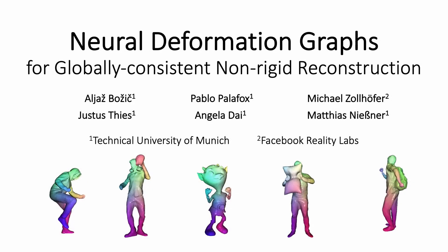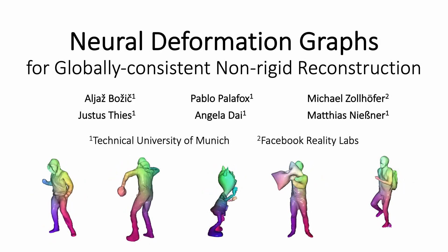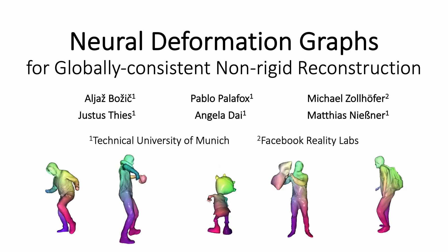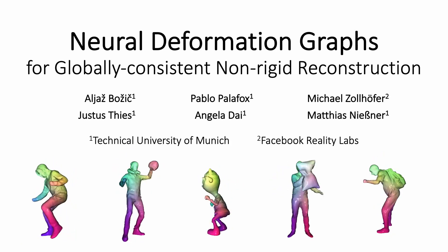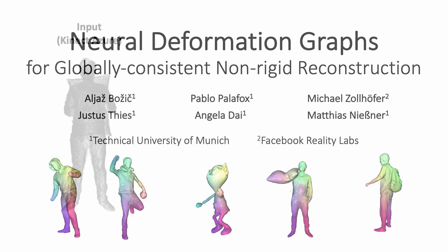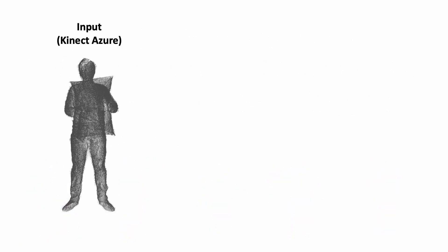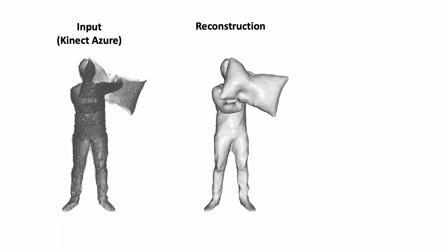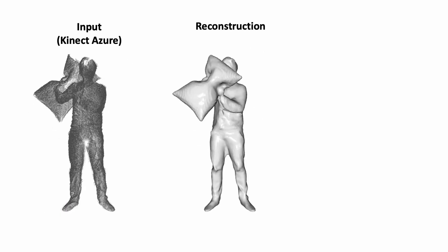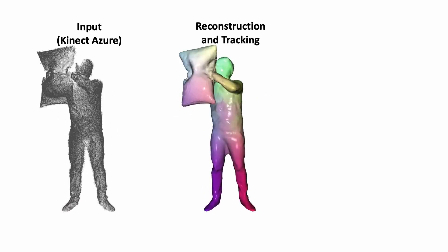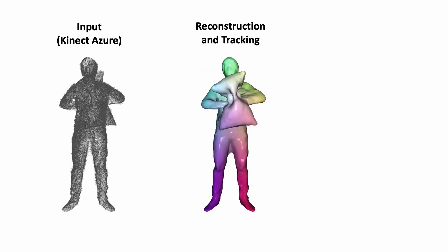We present neural deformation graphs for globally consistent non-rigid reconstruction. Given a sequence of a non-rigidly moving object recorded by commodity depth sensors, our method reconstructs and tracks the surface in a globally consistent manner.